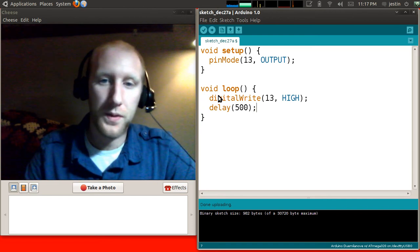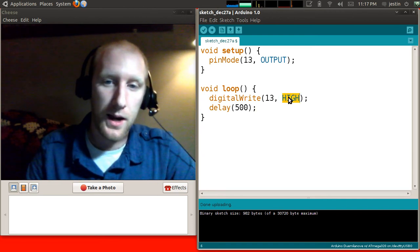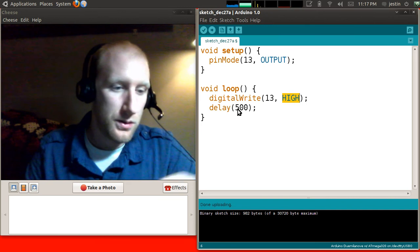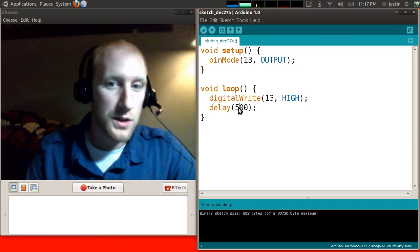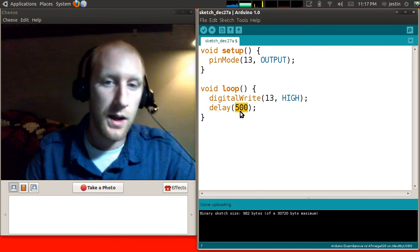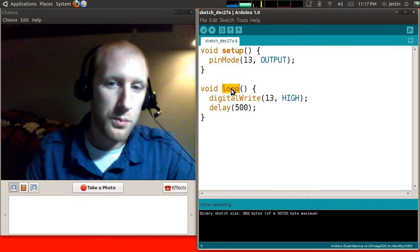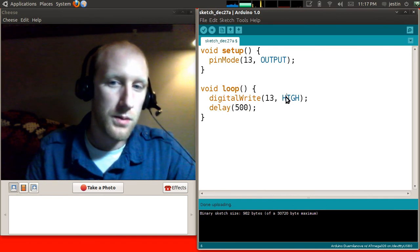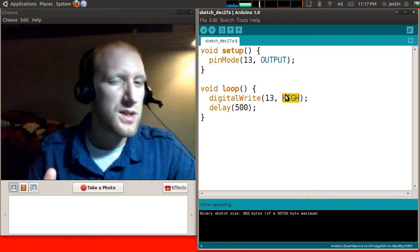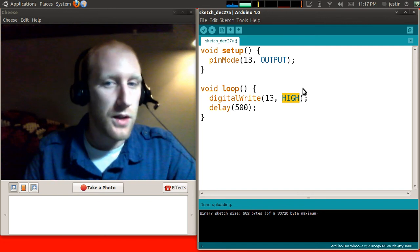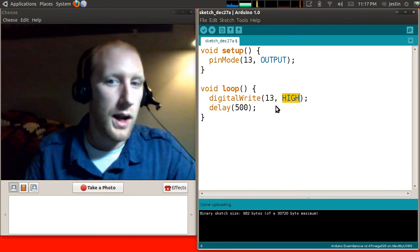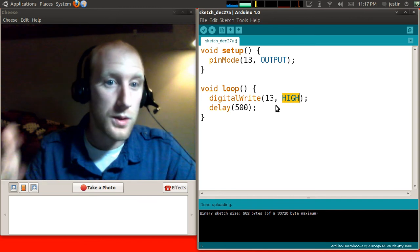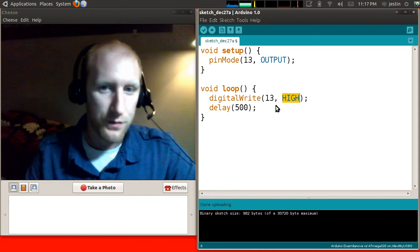So what this is going to do is it's going to write high, and it's going to turn on the LED, and then it's going to sit there for 500 milliseconds, and then it's going to go to the beginning of the loop where it just writes high again. So you'll notice this won't blink. This is telling it to write high and never write low. So it's always on. Nothing ever turns it off.